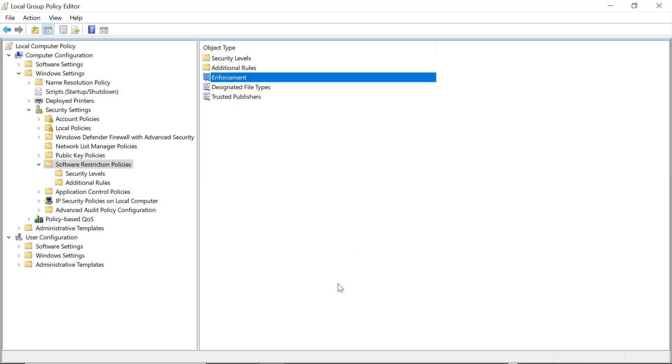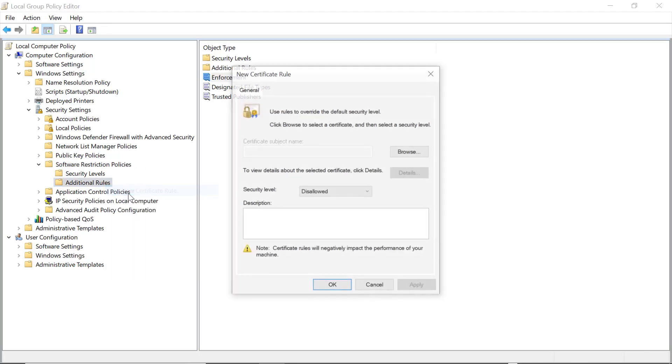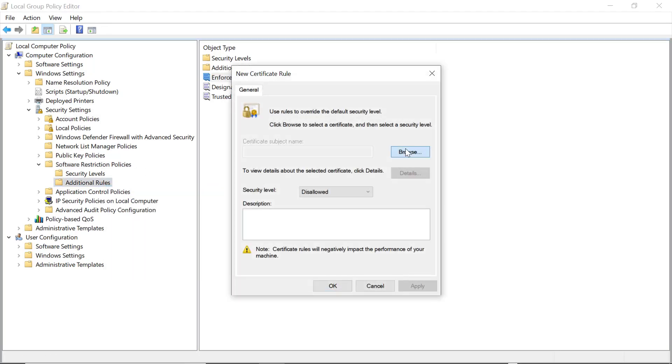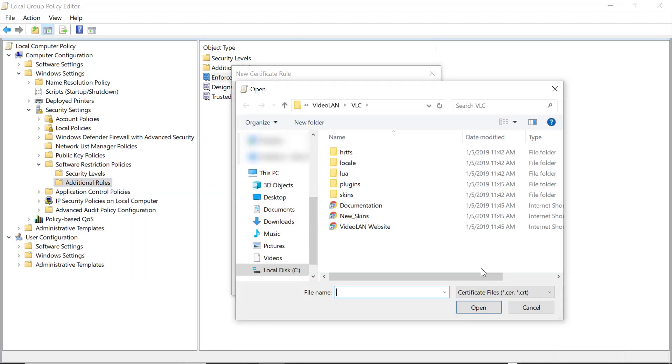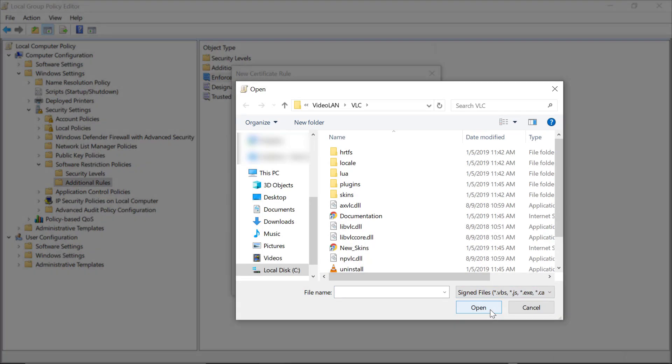And now we can actually create a certificate rule. Right-click on Additional Rules, and select New Certificate Rule. Click on Browse, and then change the file type to Signed Files. This will allow you to just use the program itself, assuming it actually has a certificate.